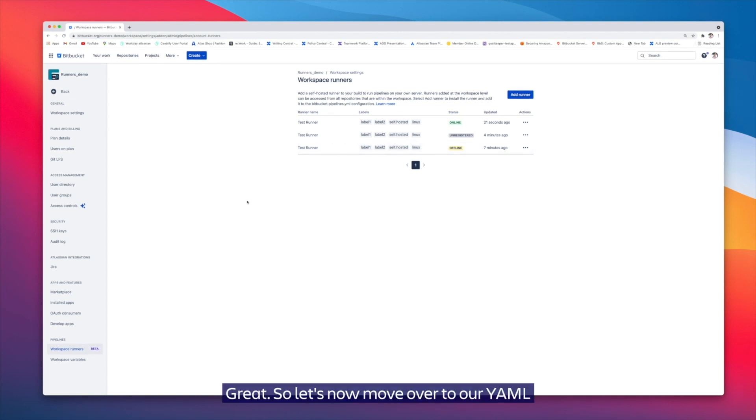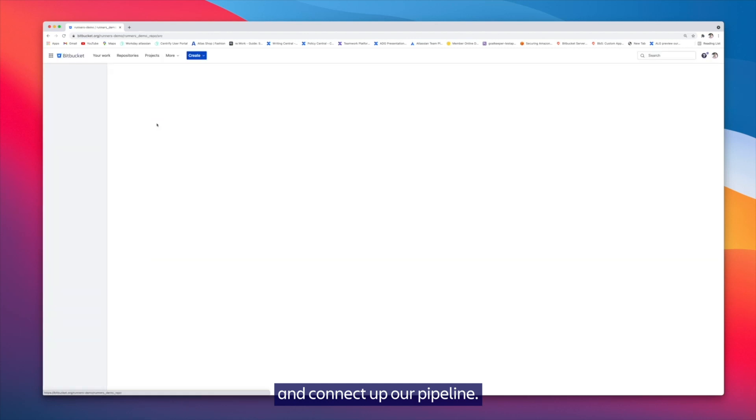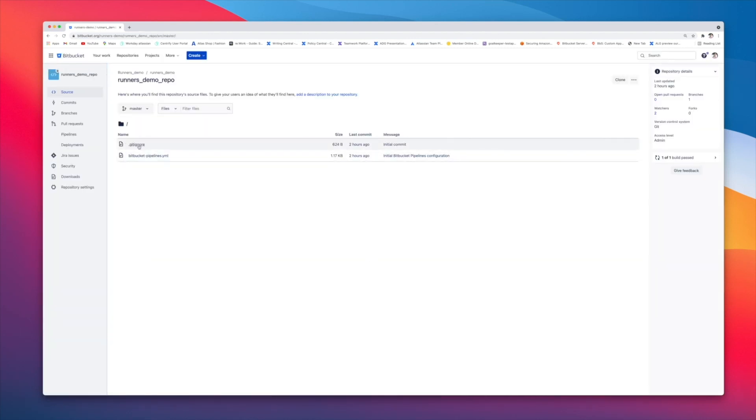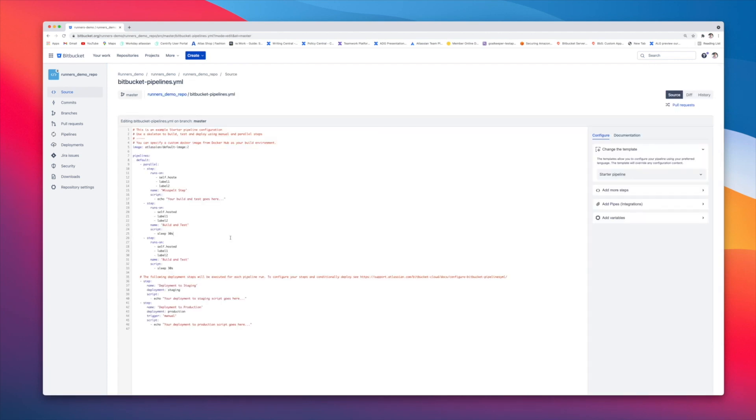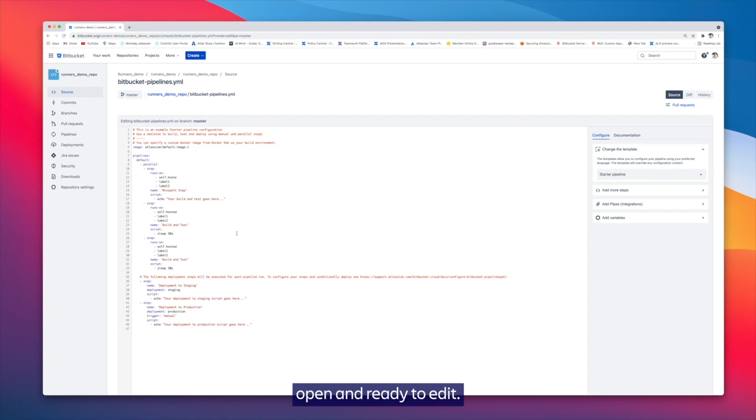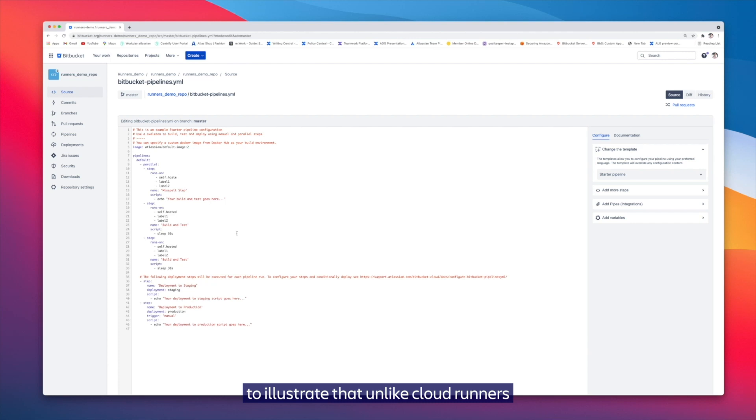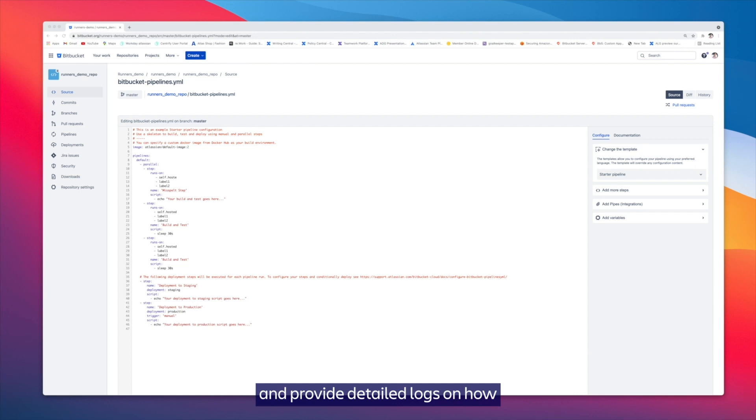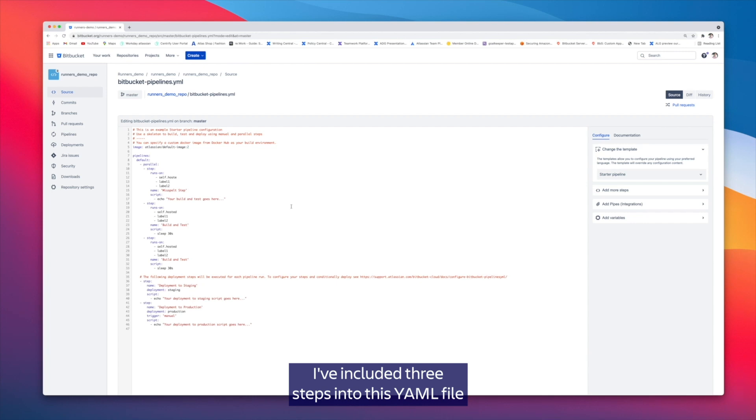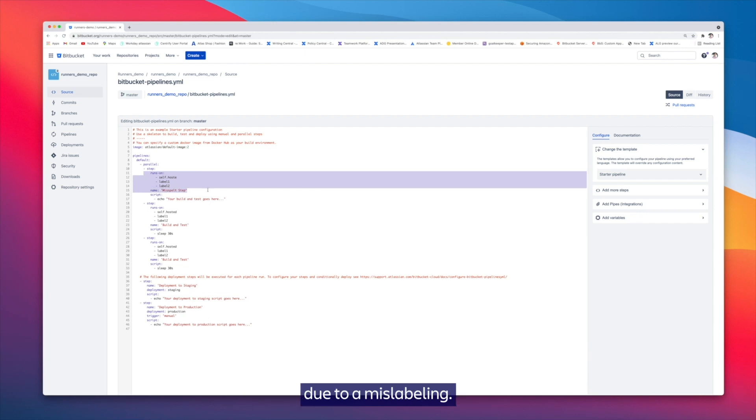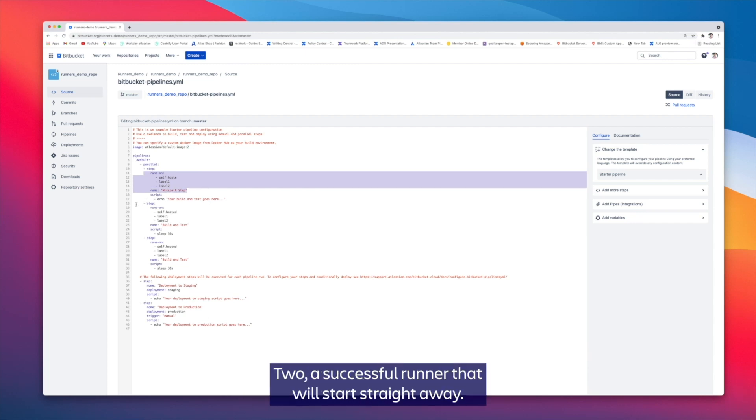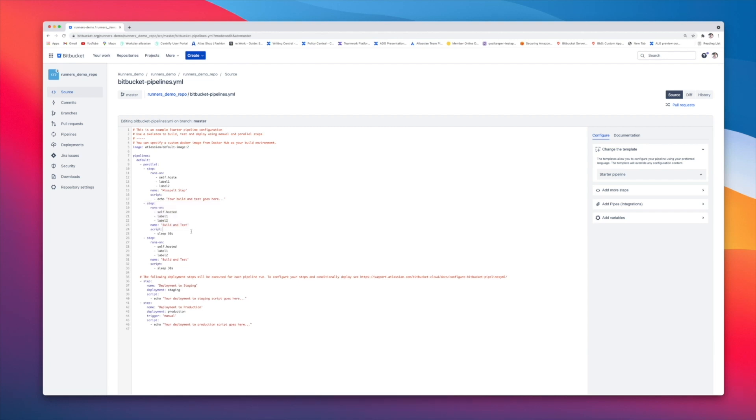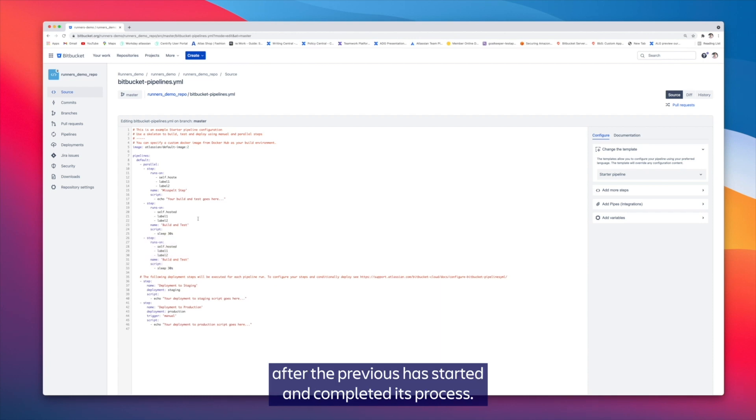Let's now move over to our Bitbucket pipelines YAML file and connect up our pipeline. Here you can see I've got my pipelines YAML file open and ready to edit. I've already done a little bit of work to illustrate that unlike cloud runners, with self-hosted runners we give you control on how to queue steps and provide detailed logs on how a runner encountered an error. To illustrate this, I've included three steps into this YAML file that showcases one, a failing runner due to a mislabeling; two, a successful runner that will start straight away; and number three, a runner that's going to be queued after the previous has started and completed its process.